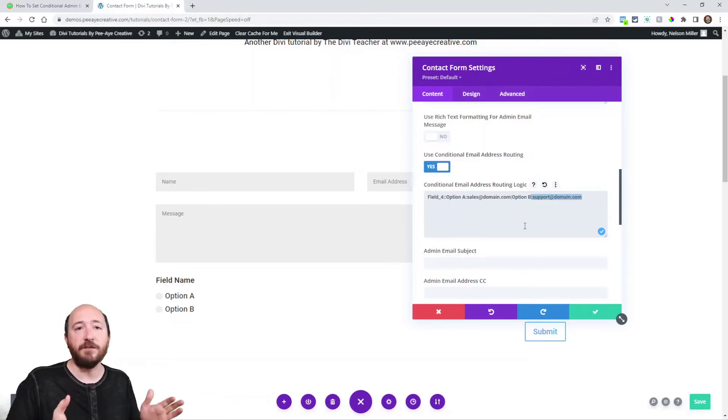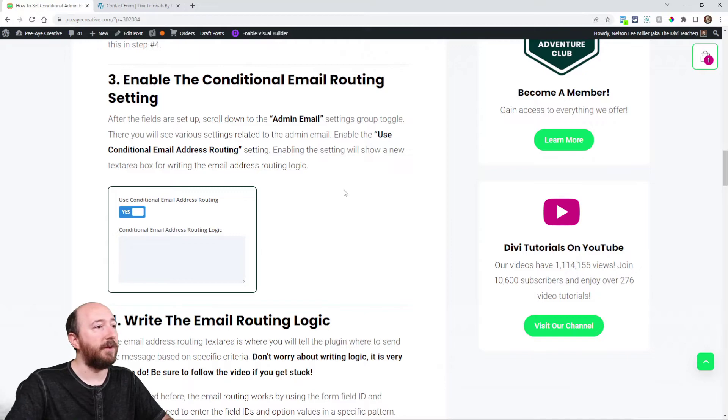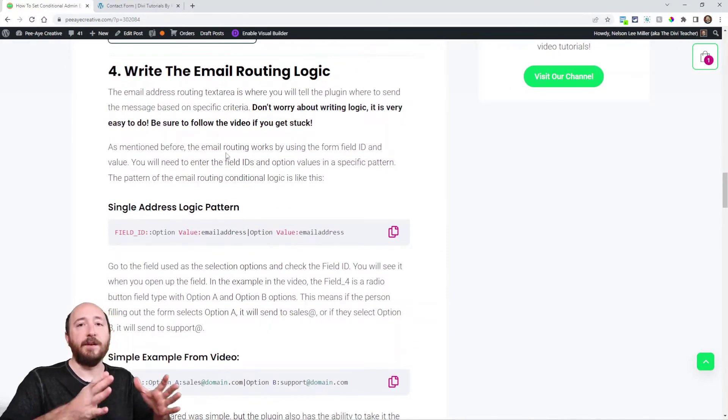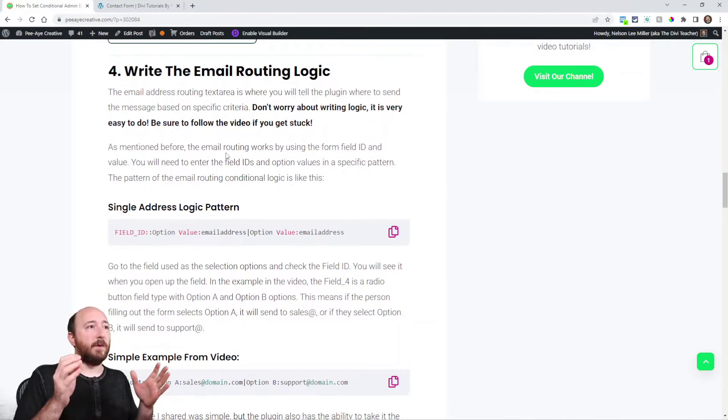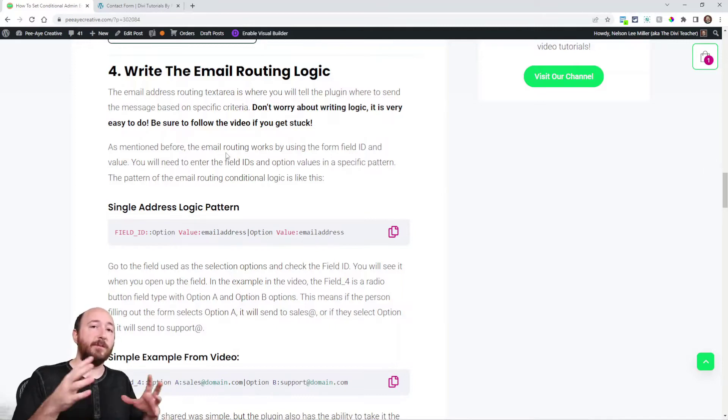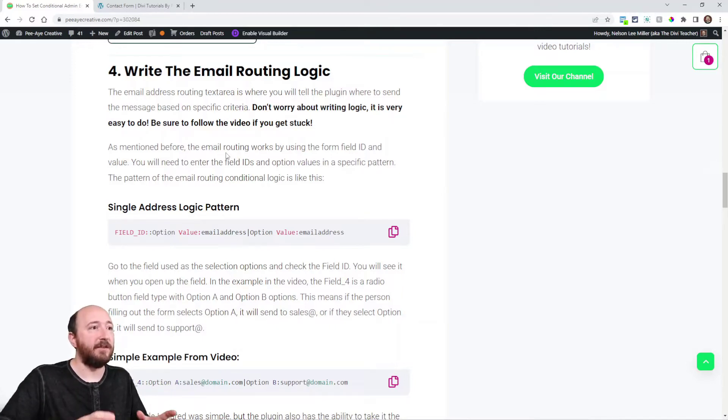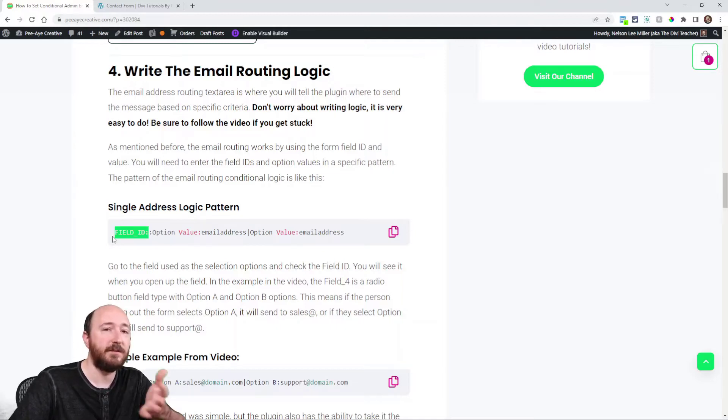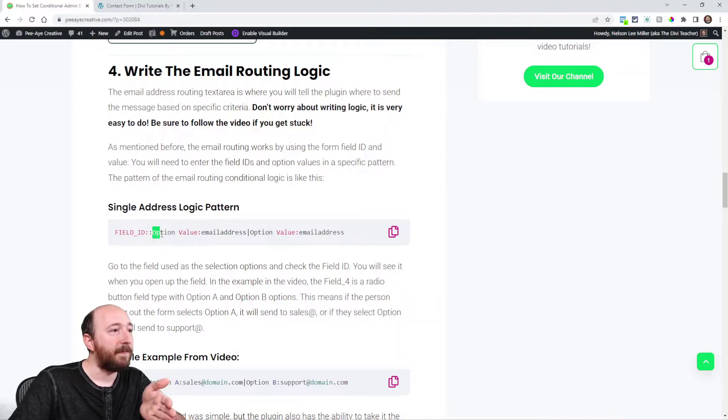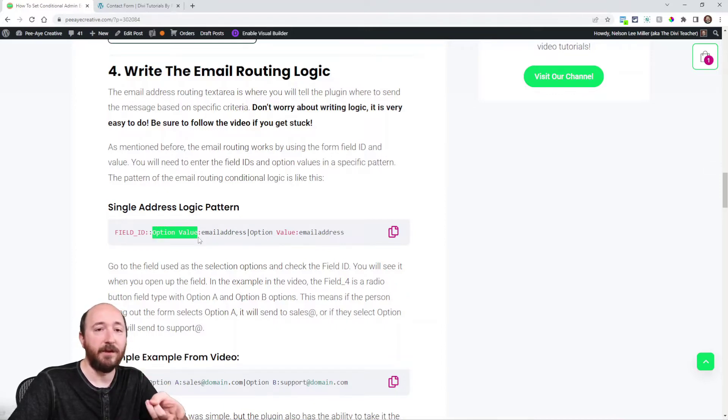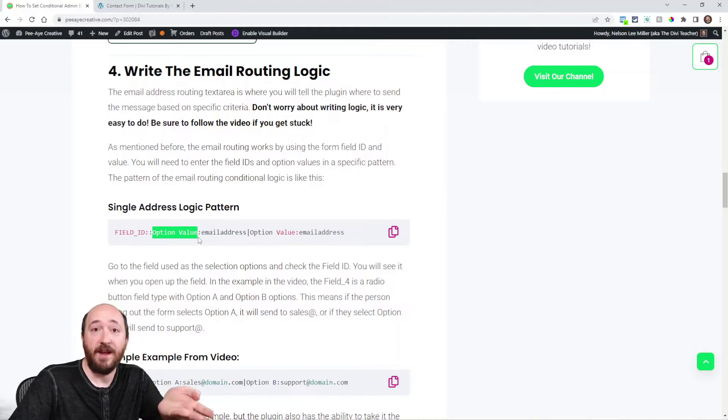And I have that written all over here about writing the email routing logic. And again, don't be afraid of writing logic. It's not that complicated. Look here, look how simple this is. Field ID, this is the pattern: field ID, the option value, like in the radio buttons or checkboxes, just that name, the name of those options.